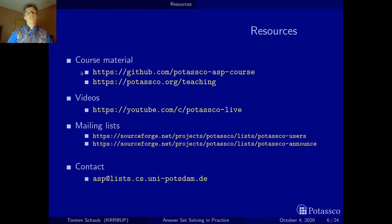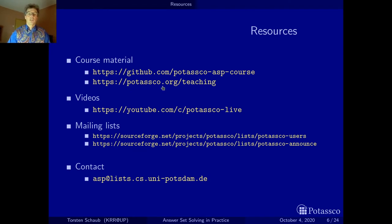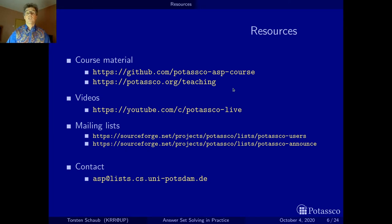This URL may still change at some point in the future. What you will be seeing a lot is the URL potasco.org, and this is the place where all our resources developed in Potsdam come together. Potasco stands for Potsdam Answer Set Solving Collection, and there's also a teaching page that will lead you to this material.